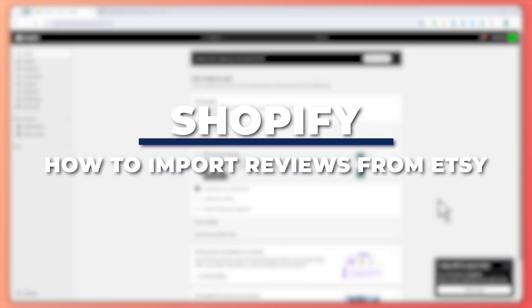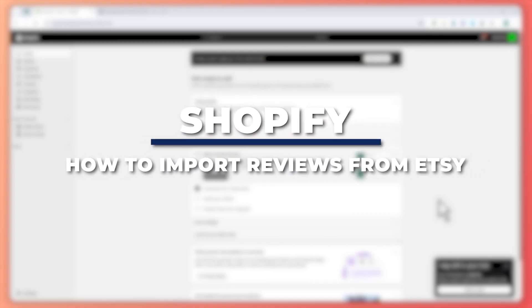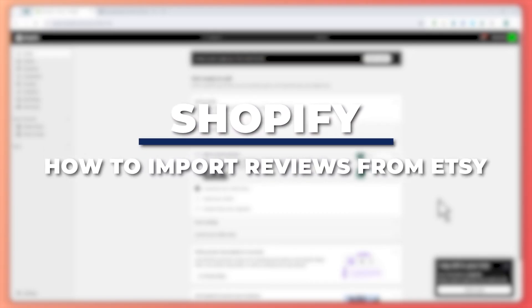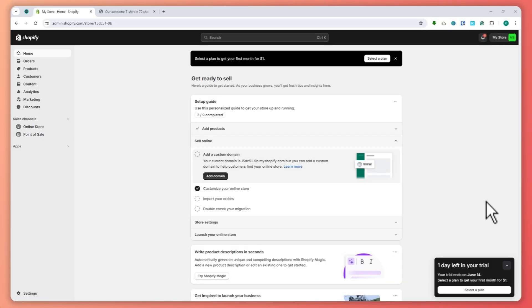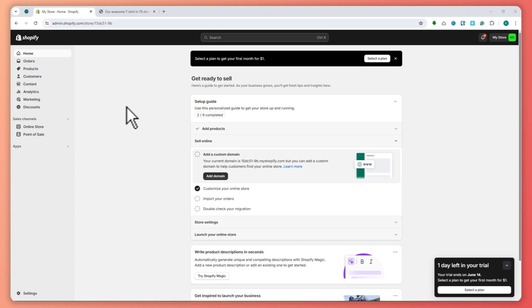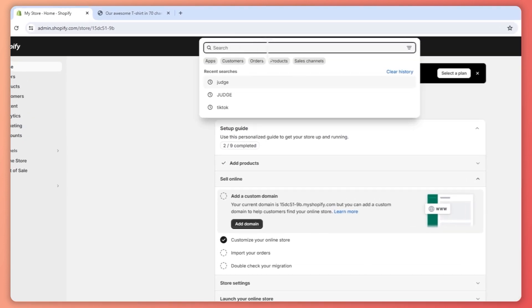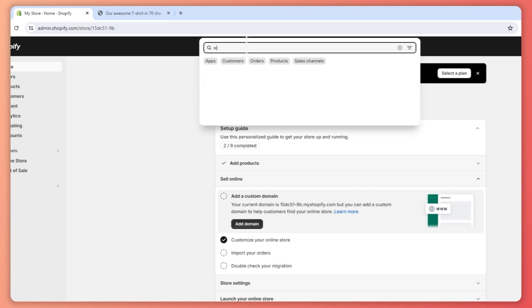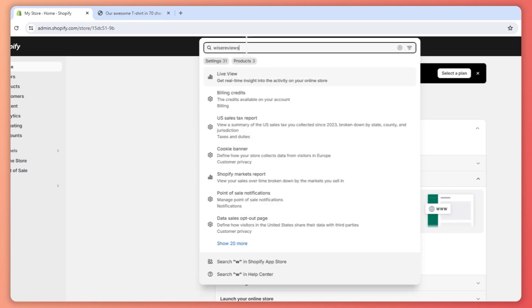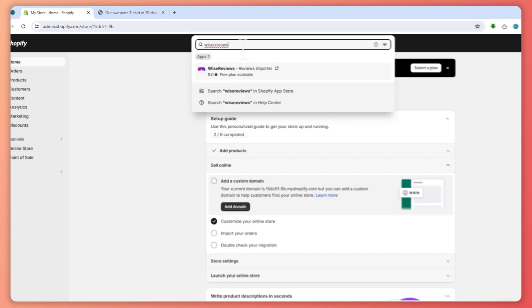Hey guys, I am Kyle and in today's video I'm going to show you how to import reviews from Etsy to Shopify. So let's get started. Here we are in Shopify, and from here what we're going to do first is search in the search bar for Wise Reviews.